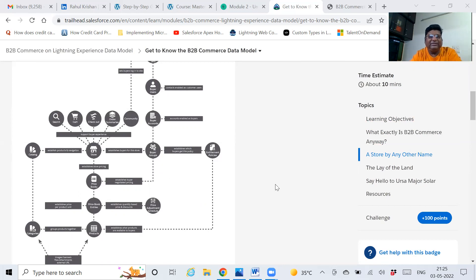We will cover this in this video. Then subsequently I will show you the real-time application. I will set it up in my developer org in a few days and then show you that in depth, in detail.